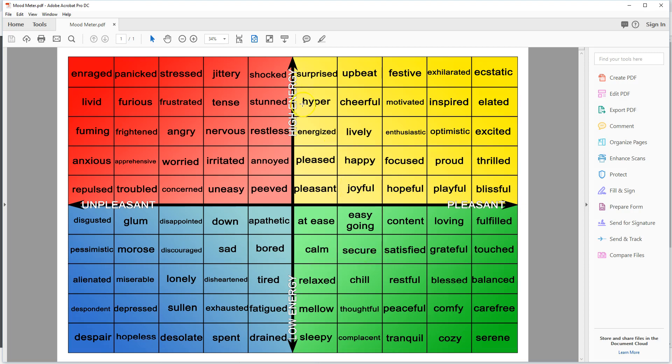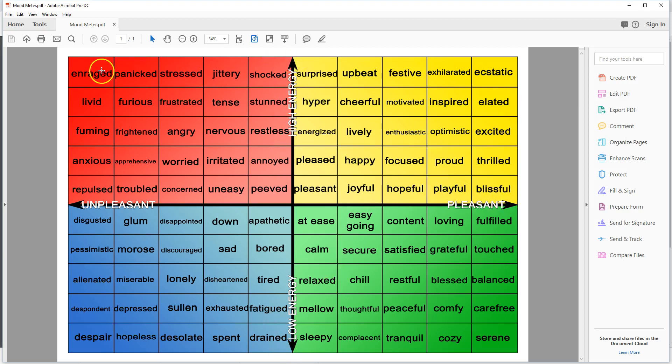Within these four quadrants, they deal with two different things: the idea of unpleasant feelings all the way over to pleasant feelings, and from low energy to high energy. As we look at the word enraged, it's an unpleasant feeling and high energy. If we look at the word serene, it's low energy but a really pleasant feeling.